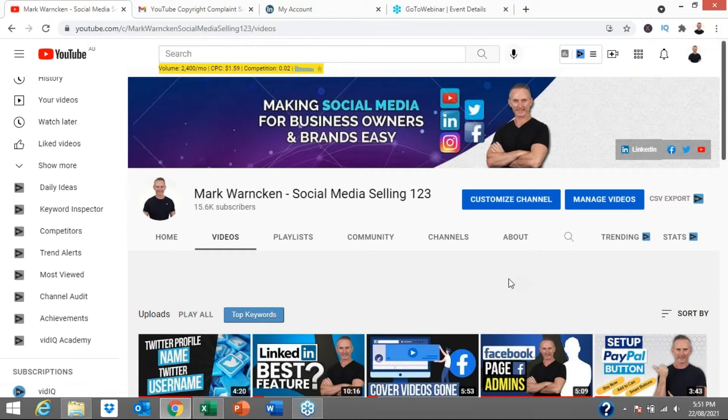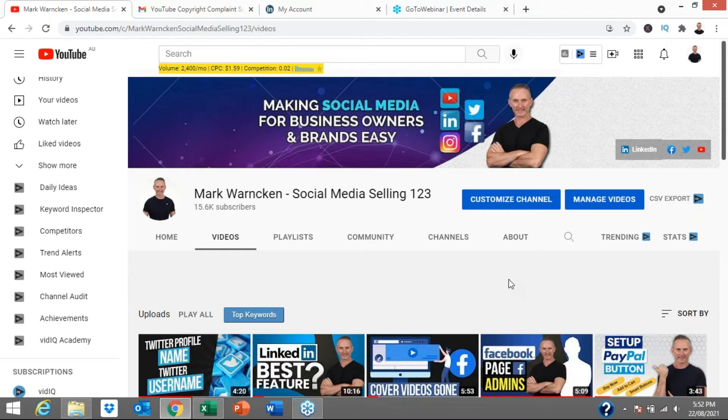Since then, I've actually had a couple of responses back from YouTube explaining what those next steps are. Let me show you what YouTube have said to me and where that actually stands at the moment.